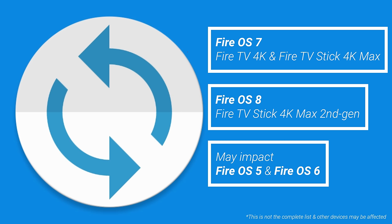While it's not 100% guaranteed, it is likely that this update will eventually impact older devices as well that run on Fire OS 6 and Fire OS 5.